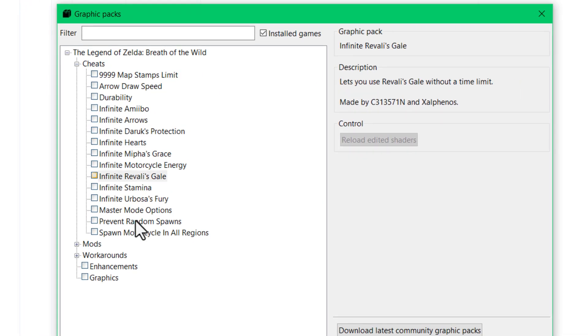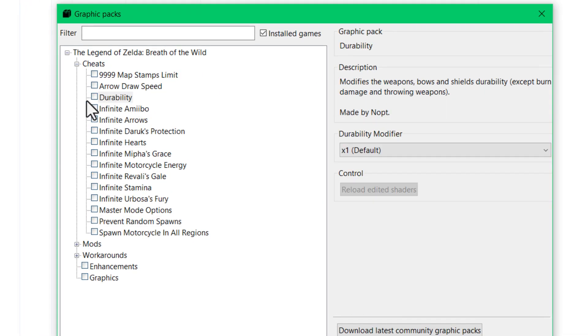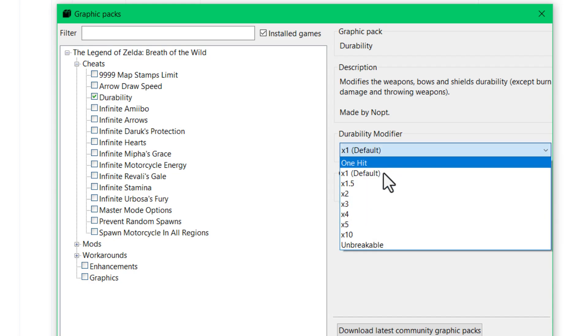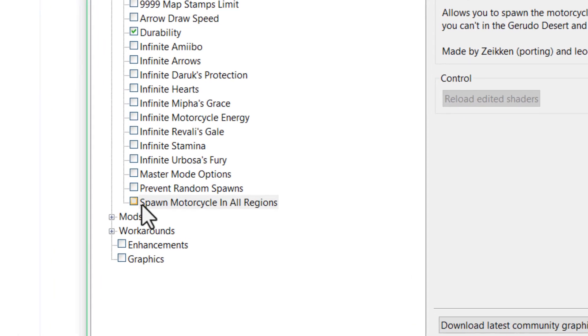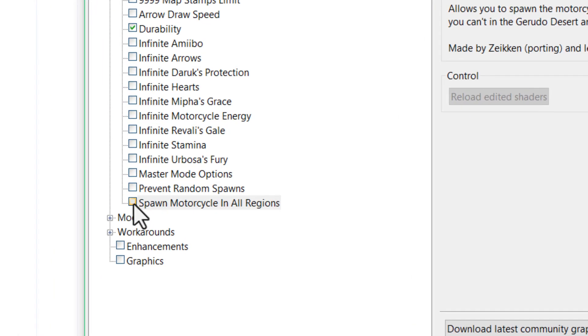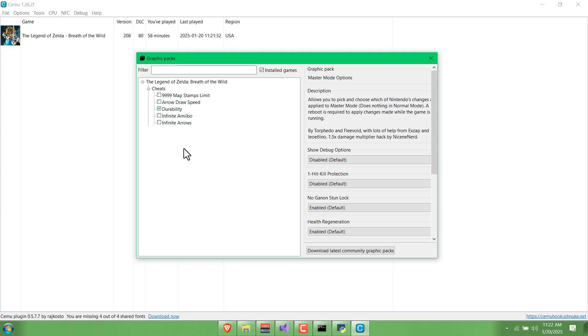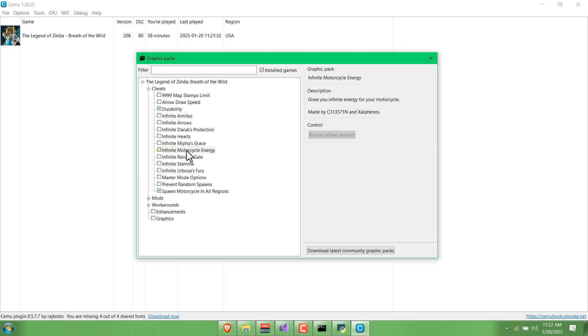If any of these appeal to you, you can increase weapon durability, you can spawn the motorcycle anywhere. There's some nice stuff in here. Infinite motorcycle. Yeah, why not?